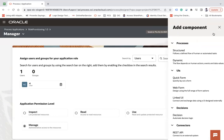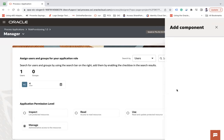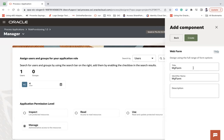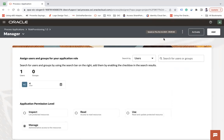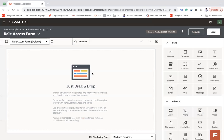The second step is adding the UI — the form the user will use to raise a request. Click Add, choose Web Form, name it 'Role Access Form', and click Create. Click Open Now to open the web form designer. There are various controls available to design the form.